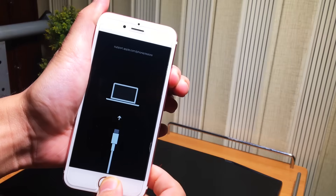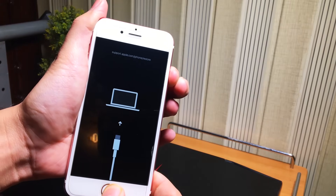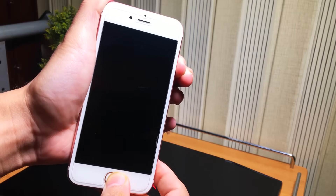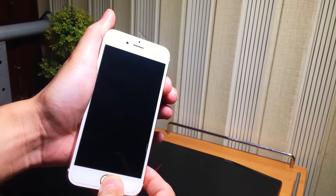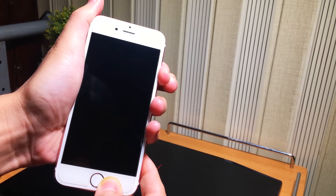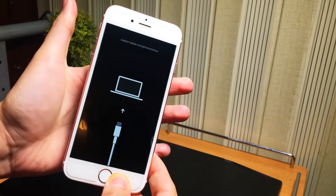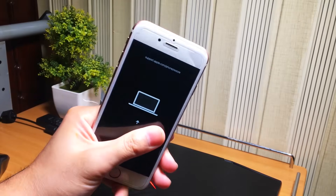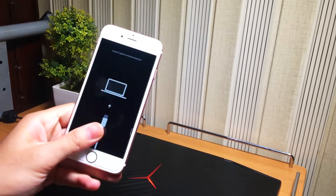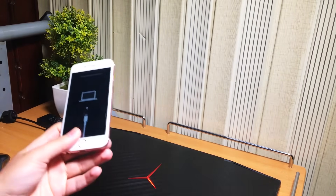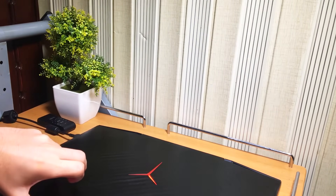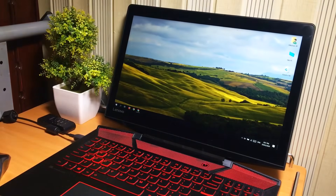Such issues include boot loops, stuck at Apple logo, recovery mode, DFU mode, stuck at black or white screen, and other problems — no data loss at all. Get your device back to normal without data loss. Enough talking, let's start the tutorial.